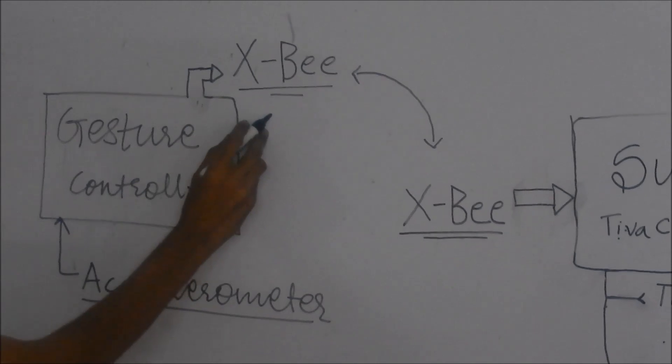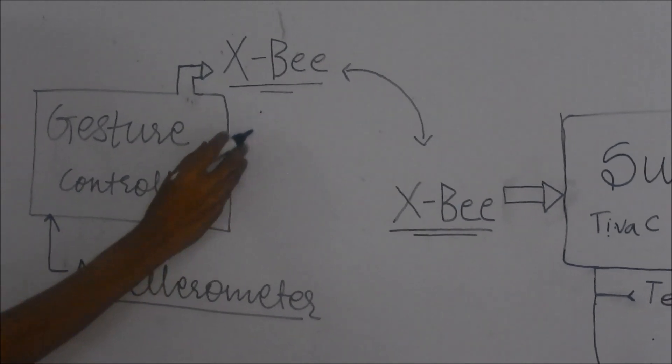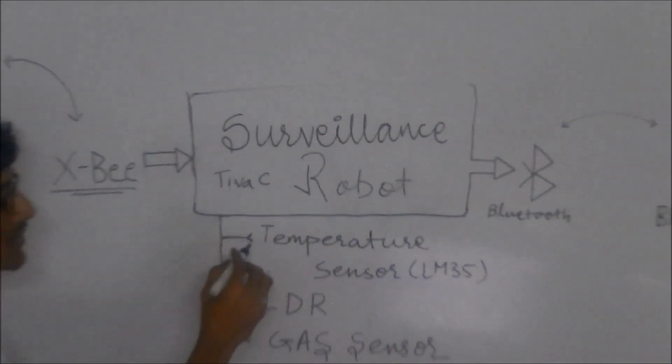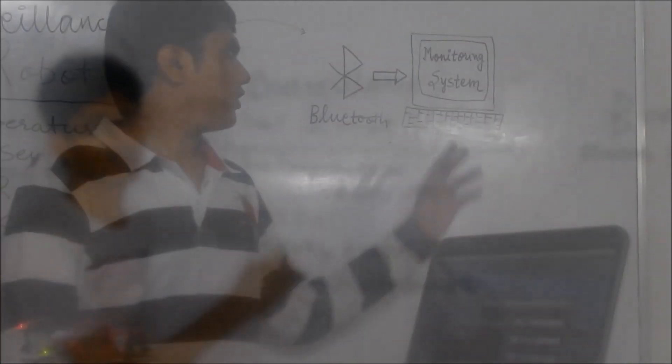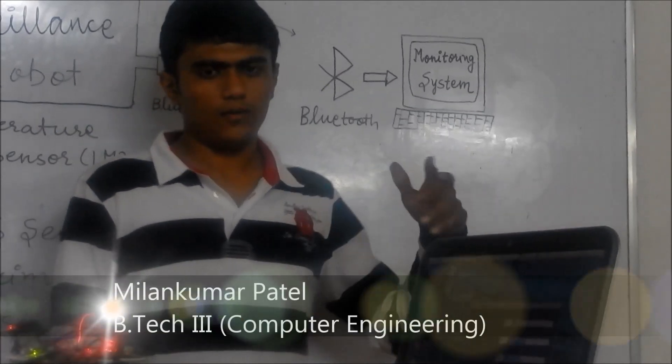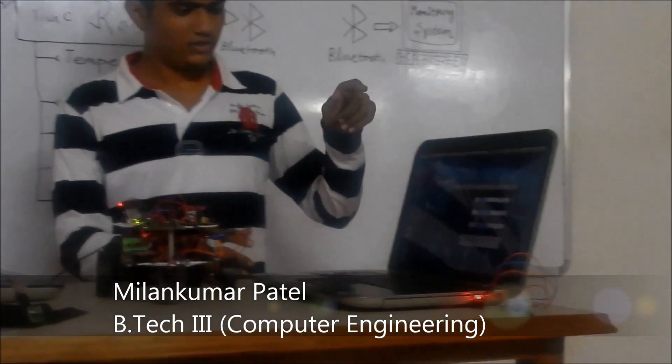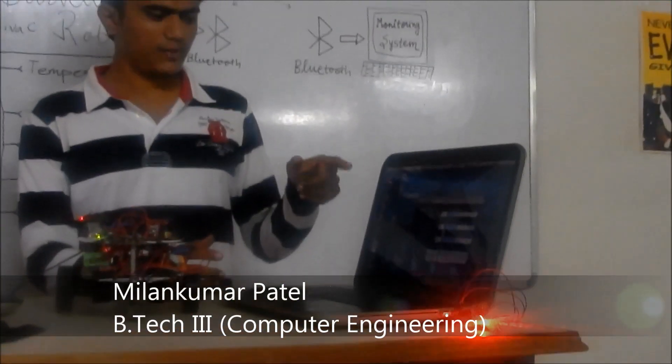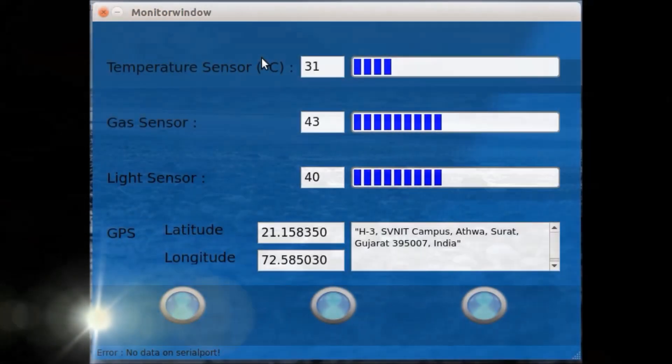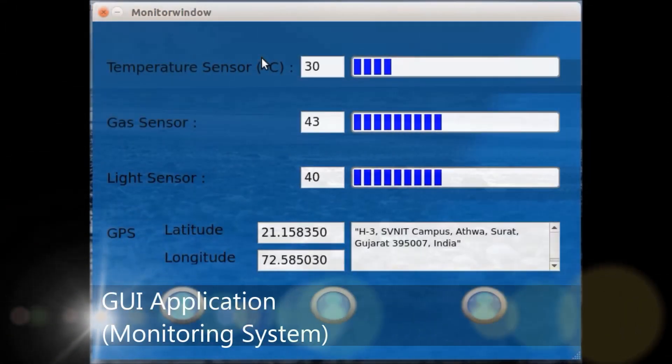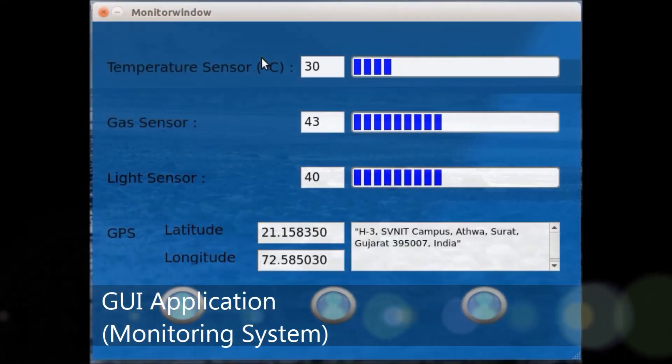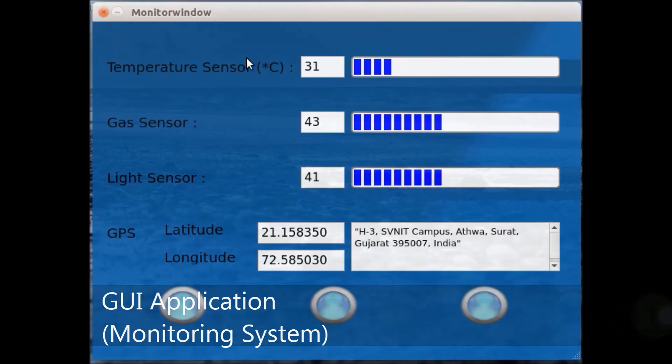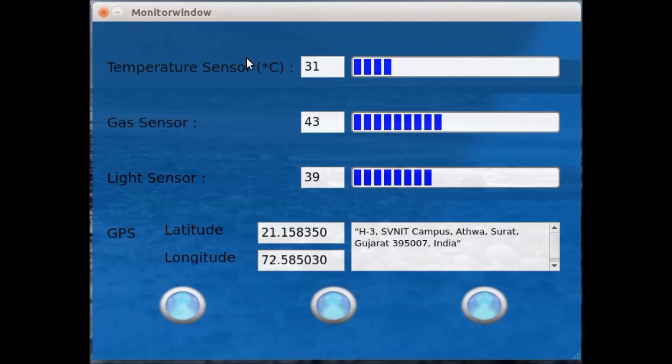In this manner, a complete surveillance system has been implemented. For this monitoring system, we have developed a software application which continuously displays the sensor data. This Qt-based GUI application fetches data from the surveillance robot, and after manipulating it, it shows them here.